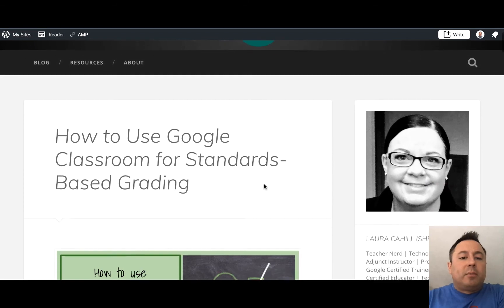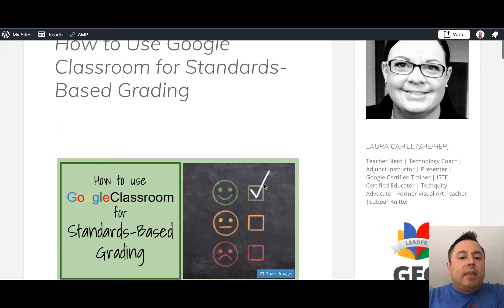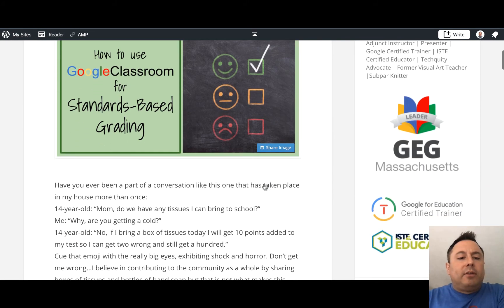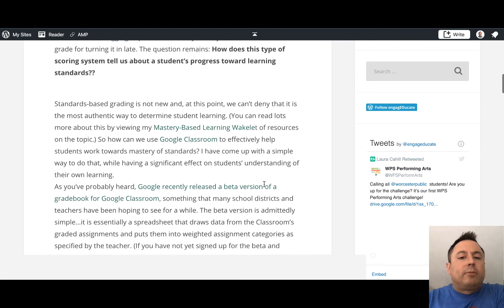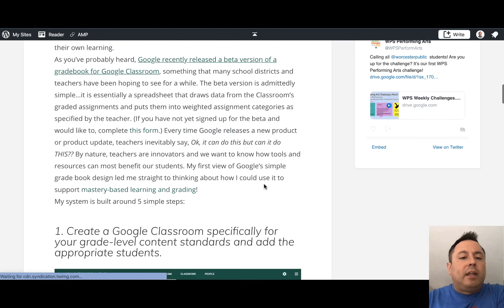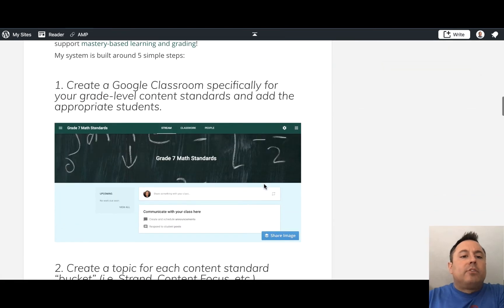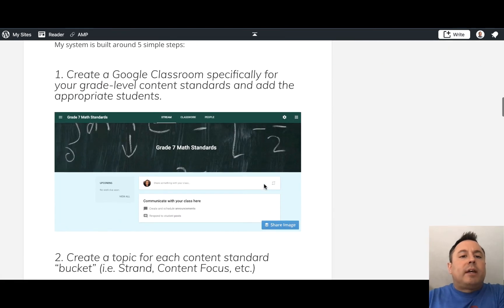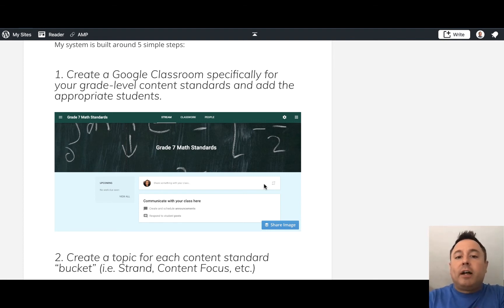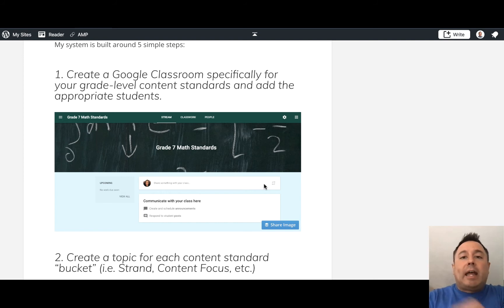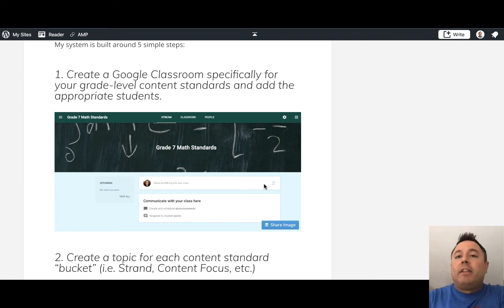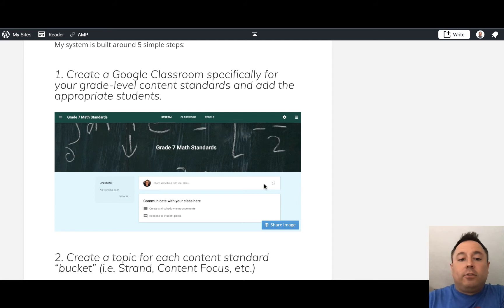So this is the blog post — there's a link below — and this is how we're going to use Google Classroom for standards-based grading. The first step is to create a Google Classroom specifically for your grade level content standards and add the appropriate students.